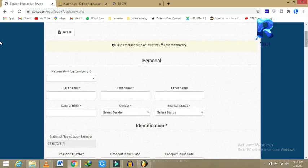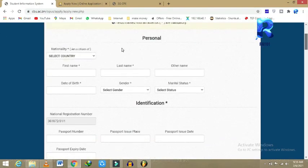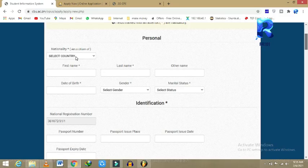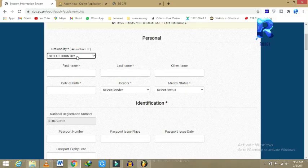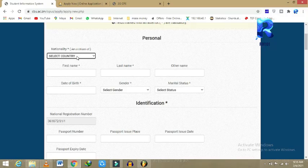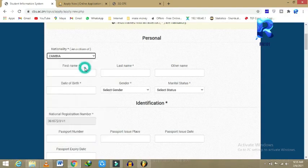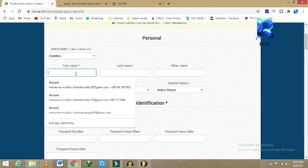So it has loaded now. Here what we do is we come and select nationality. You come here and select your nationality, then you select Zambia.